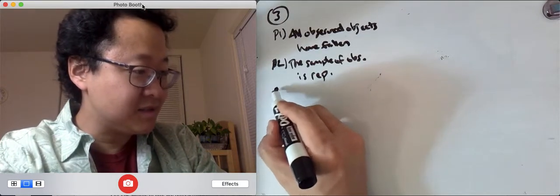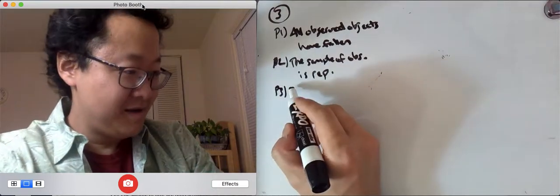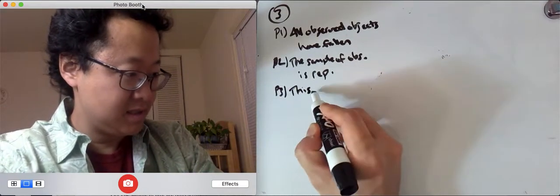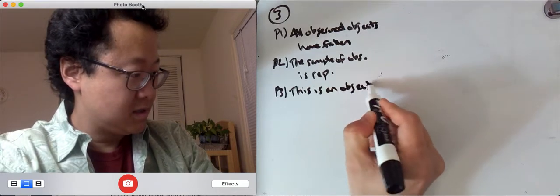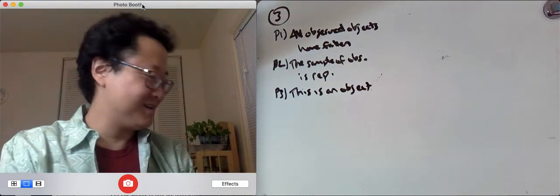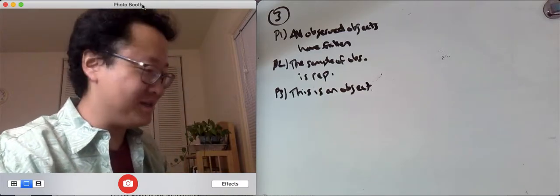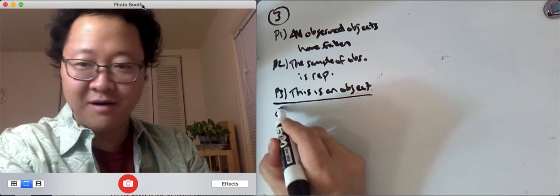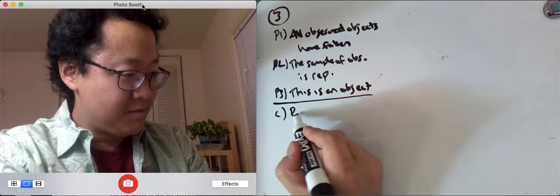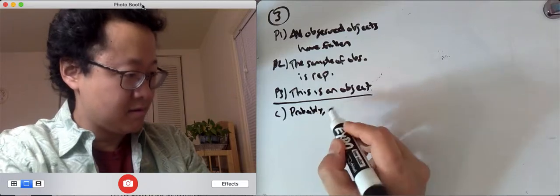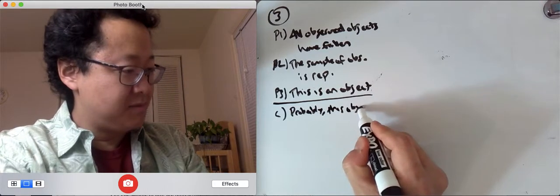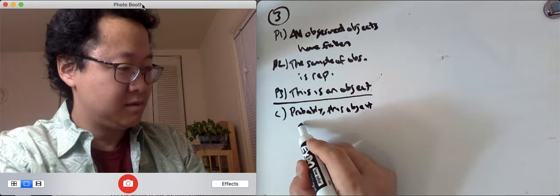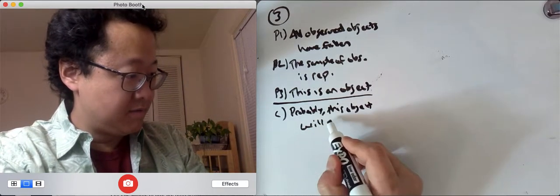Now here's where it starts to get different. We say this is an object, let's say we're talking about this marker, or this eraser or something. This is an object, therefore, probably, this object will fall.